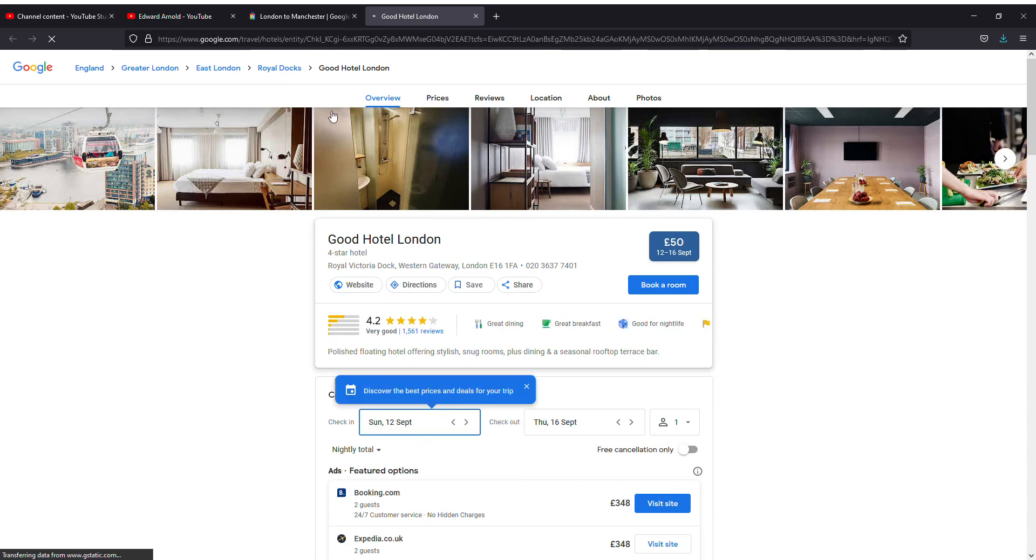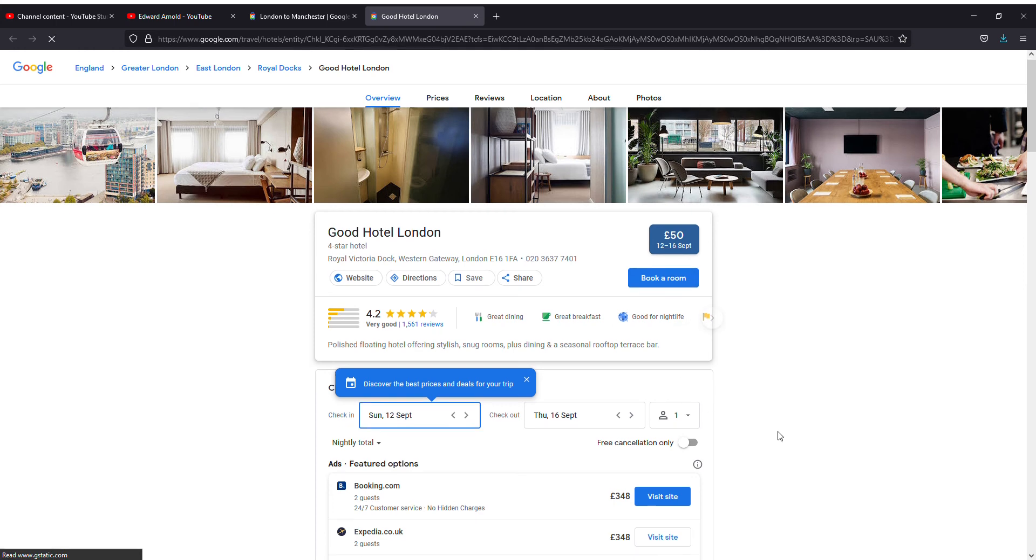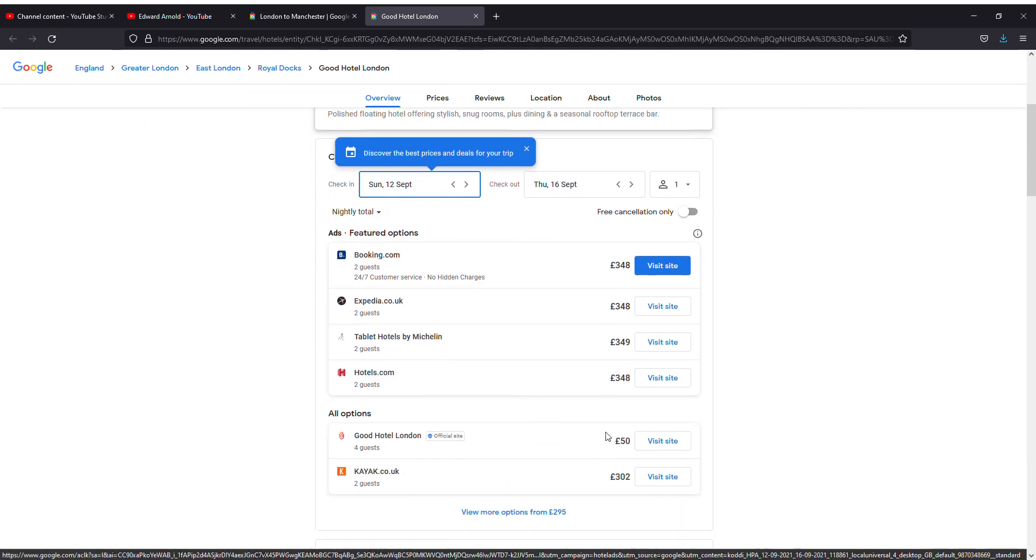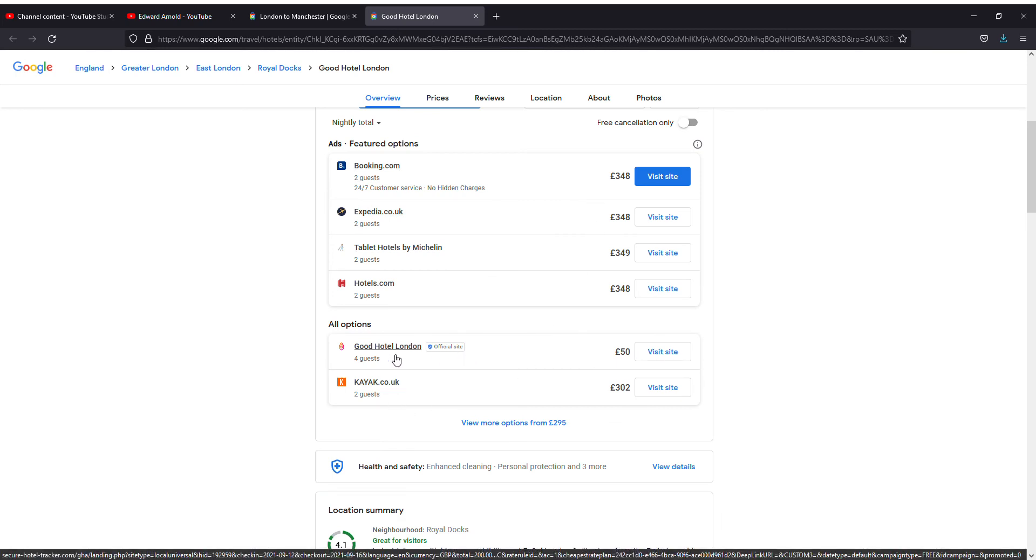It says you can even book a room from here. If you want to book a good hotel in London, it can cost you around £50.